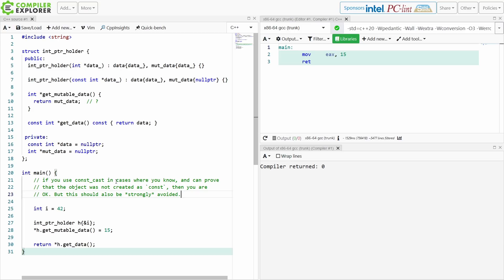So that's what I have to say. If you use const_cast in cases where you know and can prove the object was not created as const, then you are okay — but this should still be strongly avoided because it is very hard to get right. So stop using const_cast, do the correct thing in your code, and if it's because of internal libraries, fix those internal libraries. Thank you for watching this episode of C++ Weekly, and be sure to subscribe.